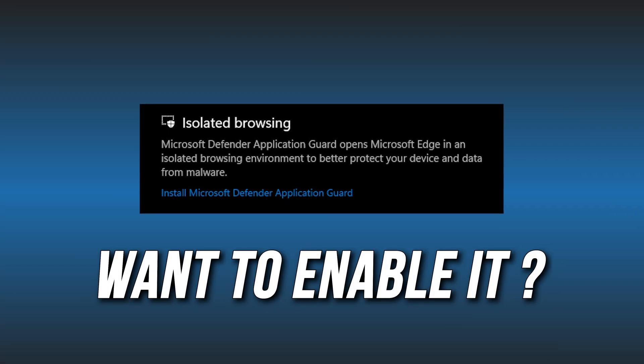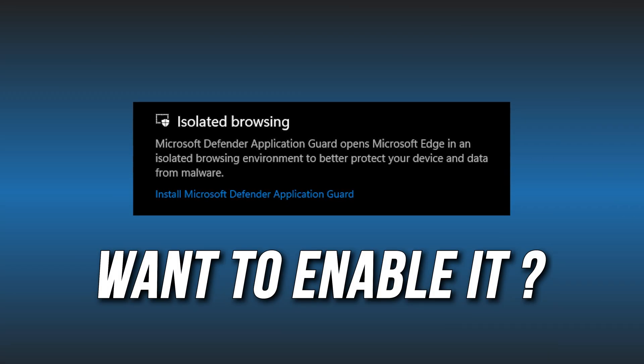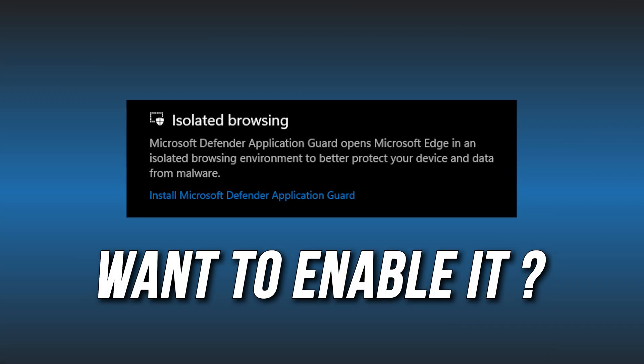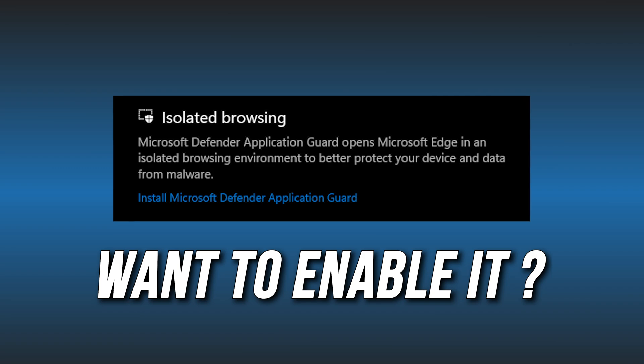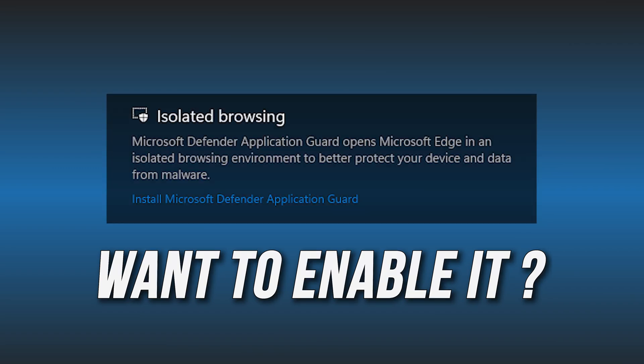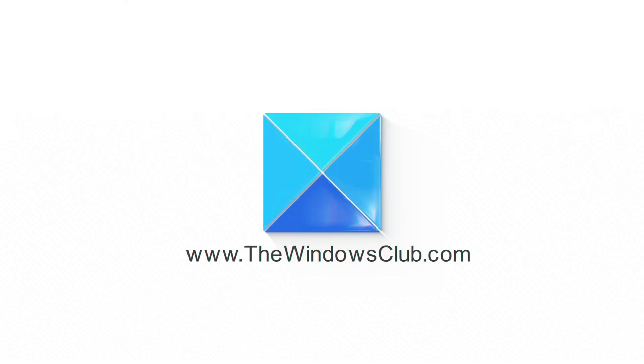Want to enable Microsoft Defender Application Guard? We have you covered. Here are three quick ways you can do it. This is the Windows Club.